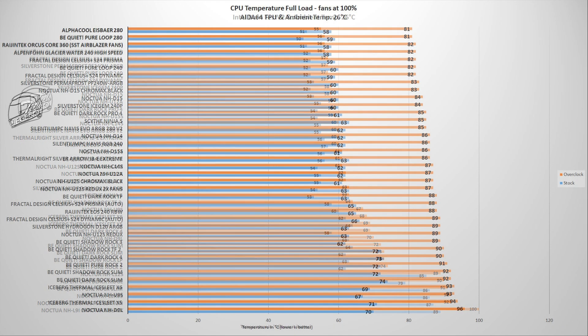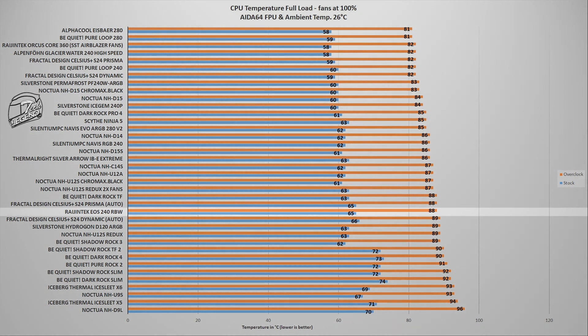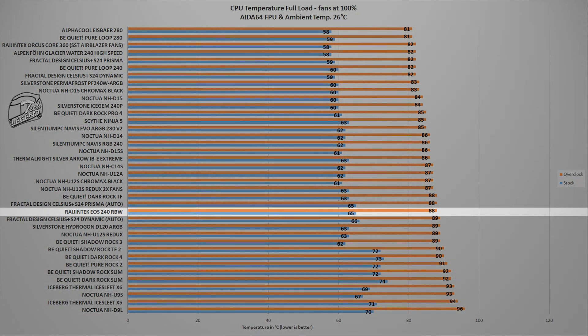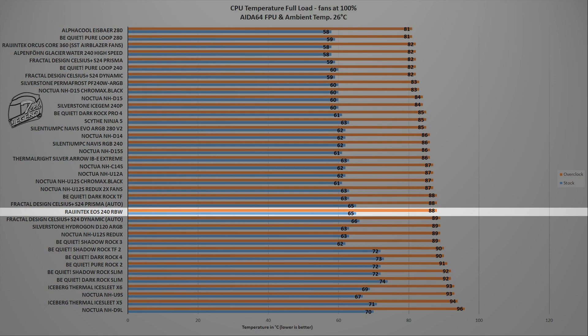However, the next test is where its CPU cooler is pushed to its limits, as this test uses the system stability test of the AIDA 64 extreme software. This is a synthetic benchmark that places an unrealistically high load on the CPU, something which you will never encounter in your daily usage, unless you do heavy video rendering with the CPU as the only rendering unit. And in this test, the Rajintech EOS 240RBW reached a maximum temperature of 88 degrees Celsius, with the ambient temperature set at 26 degrees Celsius. This places the CPU cooler next to models such as the Silverstone Hydrogon D120 or the Noctua NH-U12S Redux.